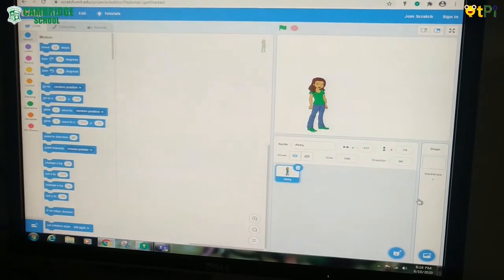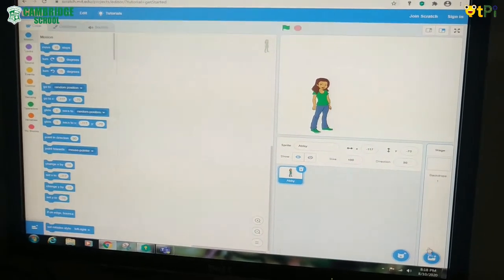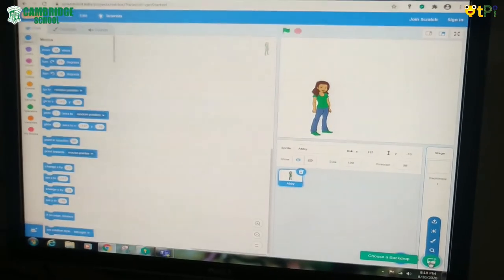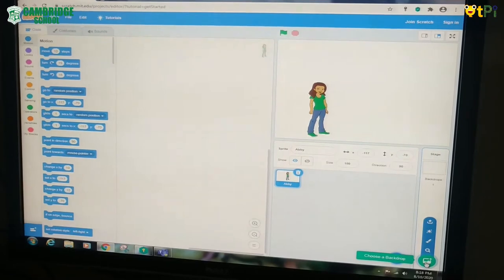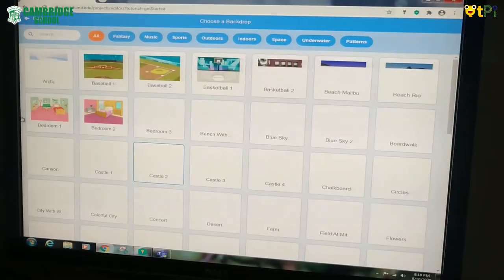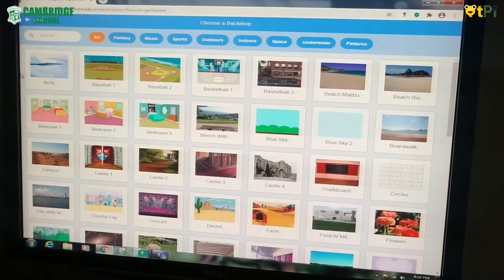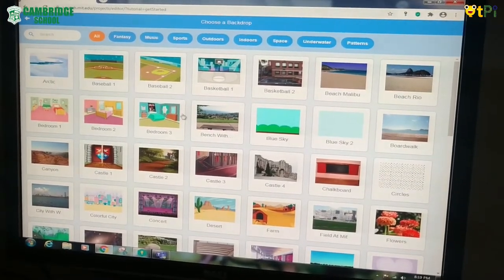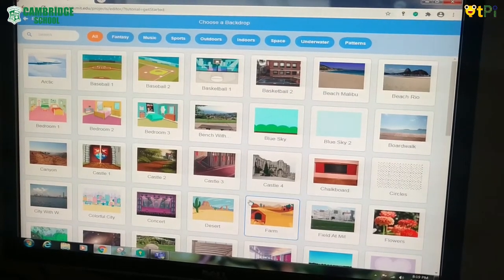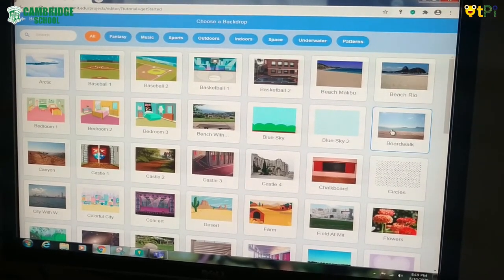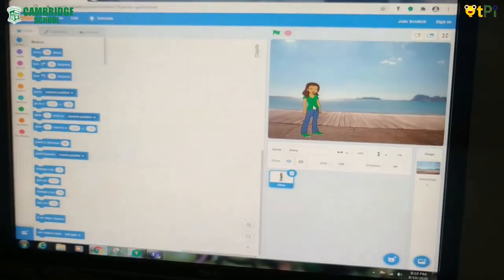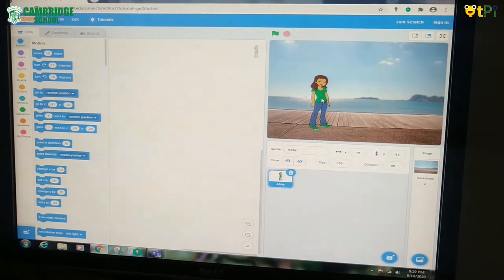Then I am going to show you how to put a backdrop. To put a backdrop, we should choose this button. Then you will see many backdrops. I want this backdrop, so we should wait for it to load.